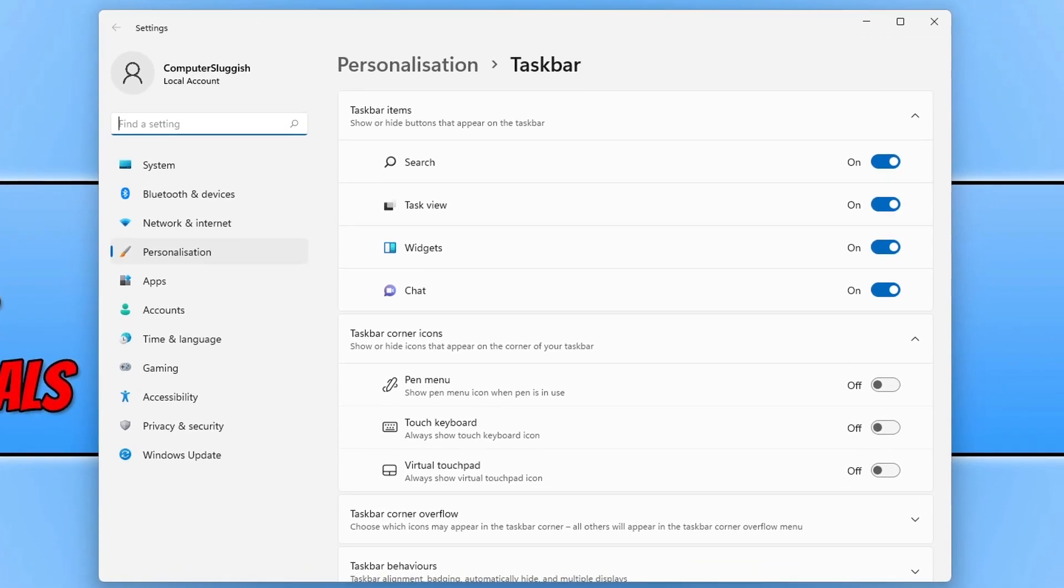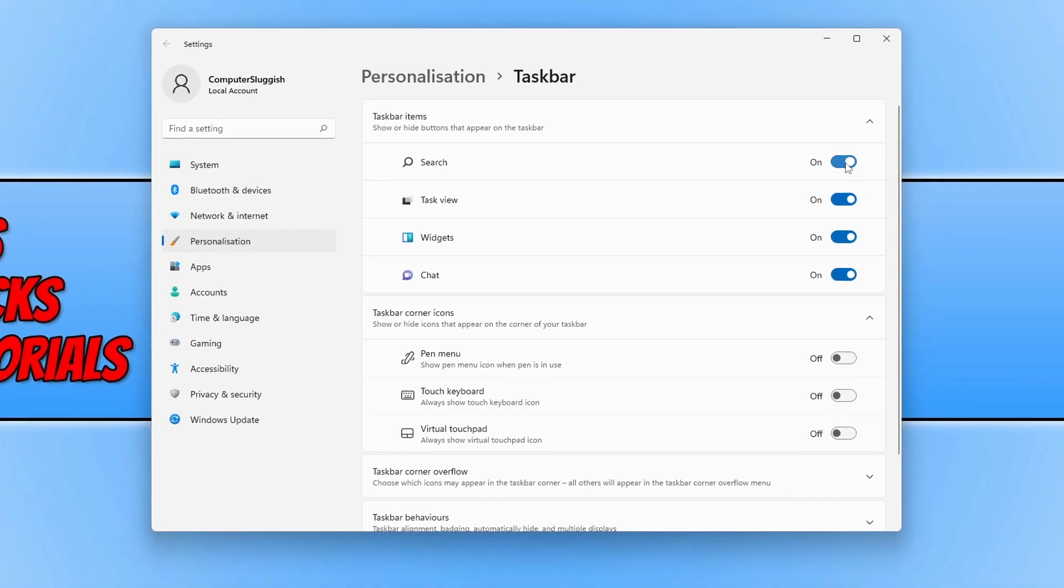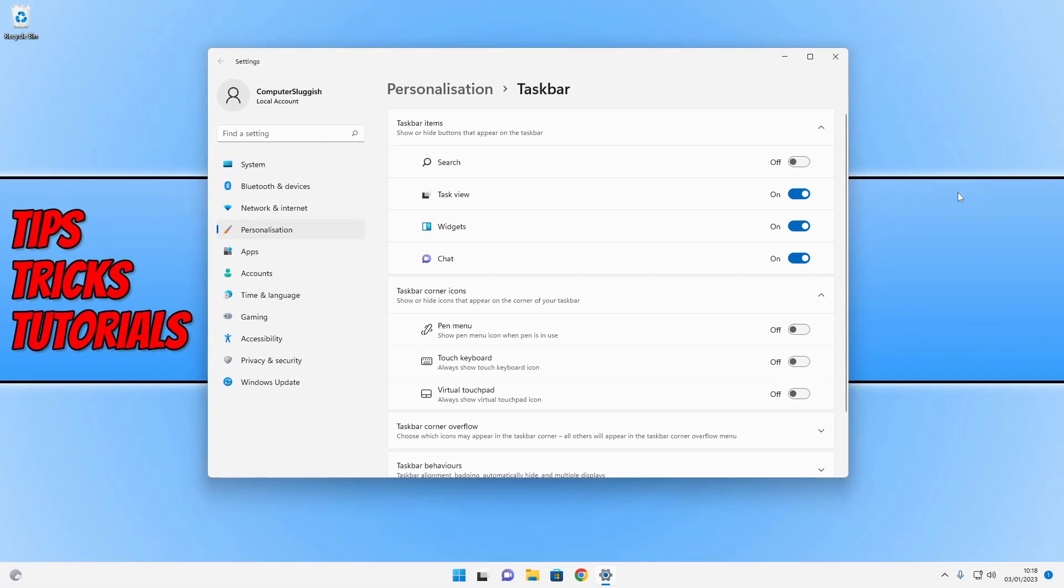Once the settings are open, you will then see an option for search. You just need to simply toggle this to off.